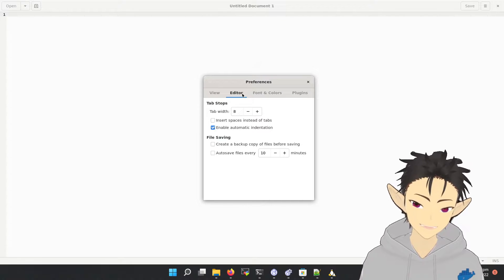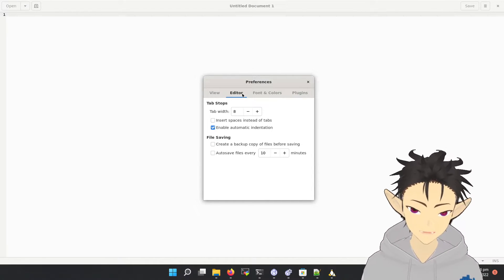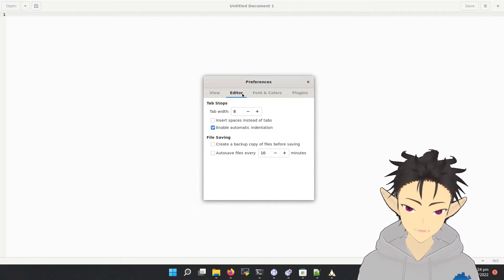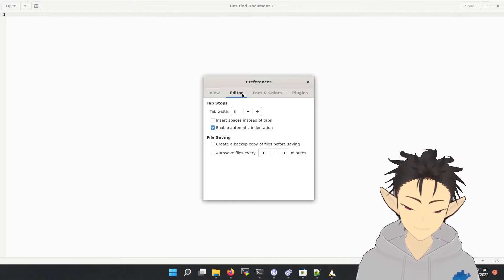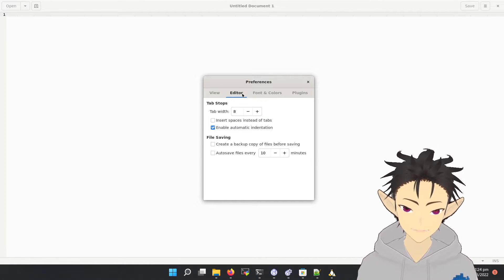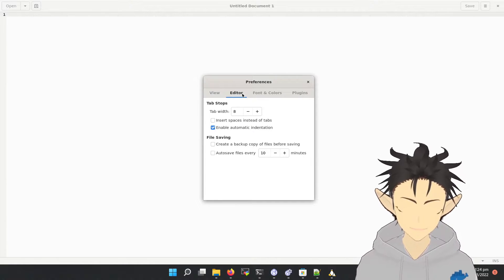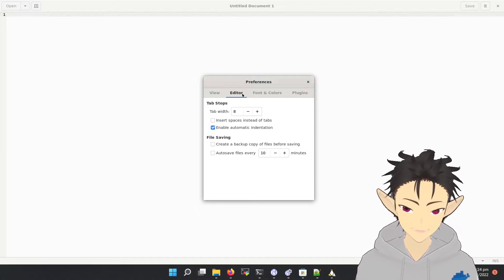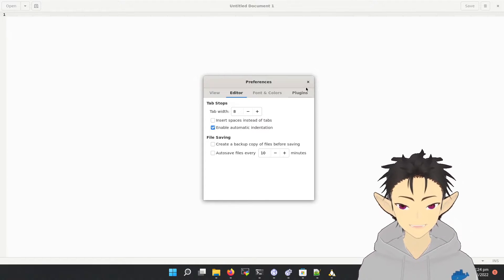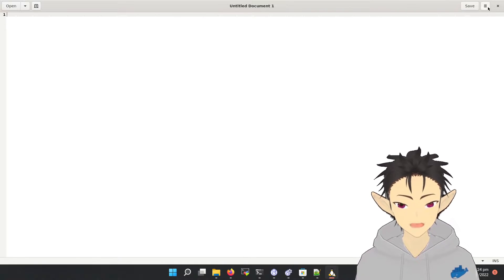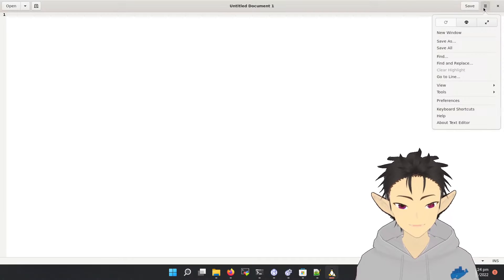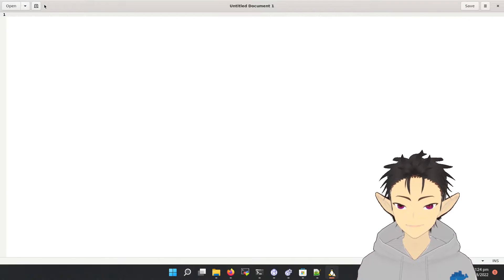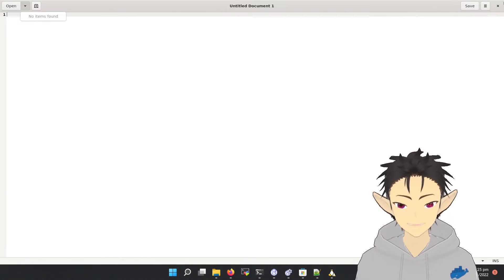So one thing to mention is with a proper GPU driver setup on Windows, WSL will automatically configure the hardware acceleration. That's the reason why it can achieve a very close to native experience with the graphical interface.